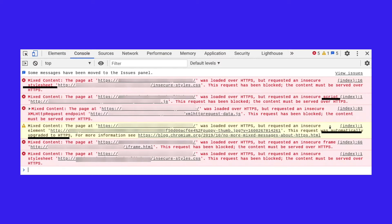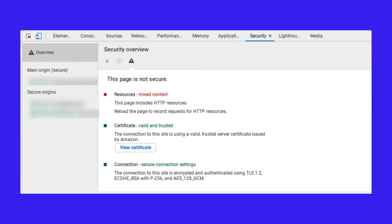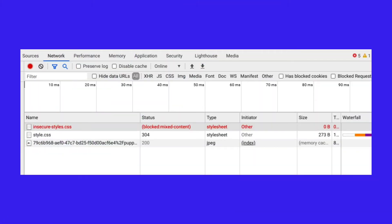You'll also notice that a request was made for an insecure JPEG image, which was automatically upgraded to HTTPS. You can also look in the Security tab of Chrome DevTools — this will show you any non-secure origins. Under the Network tab, you can also find a list of blocked requests.